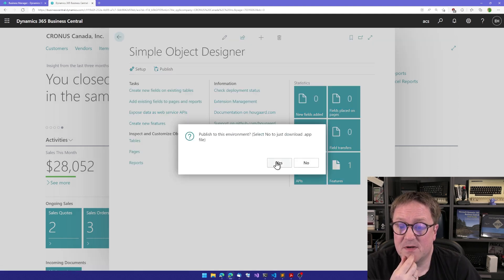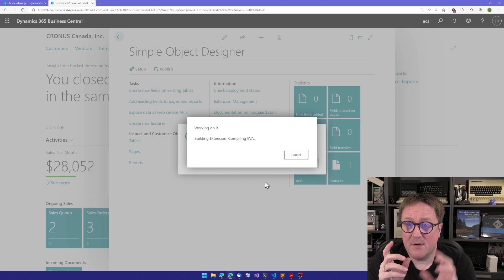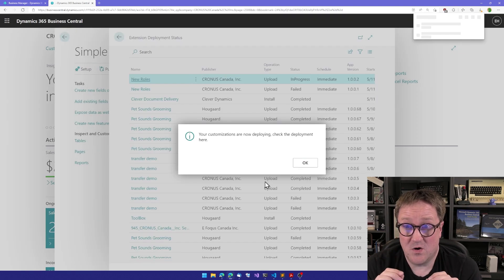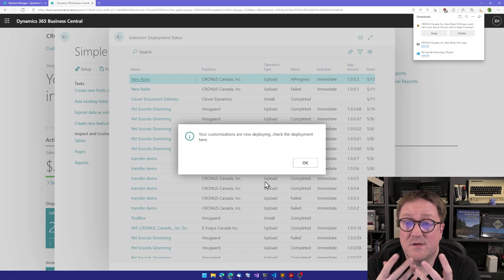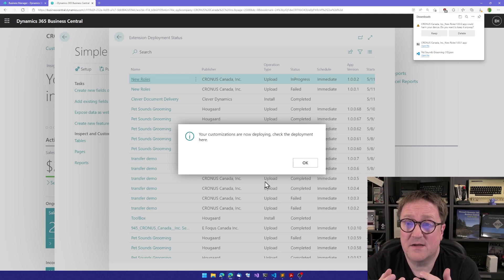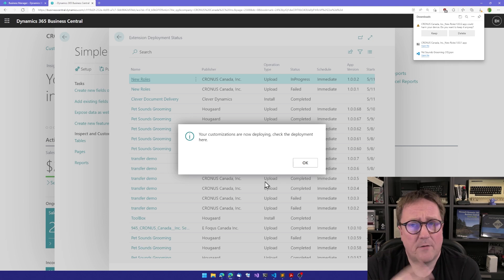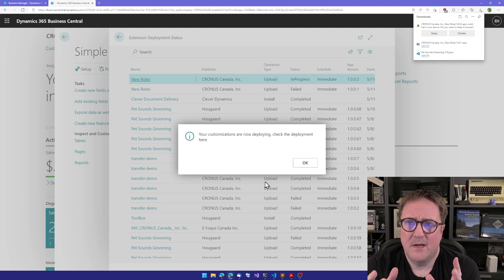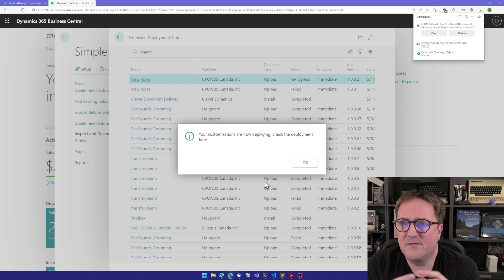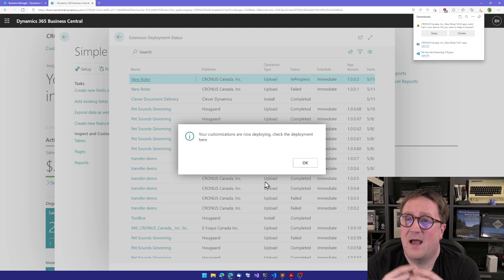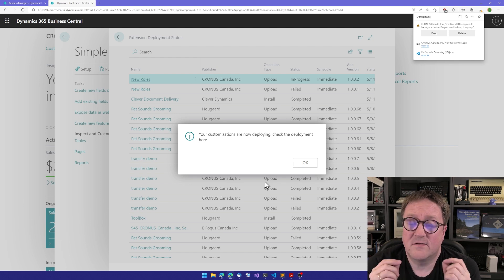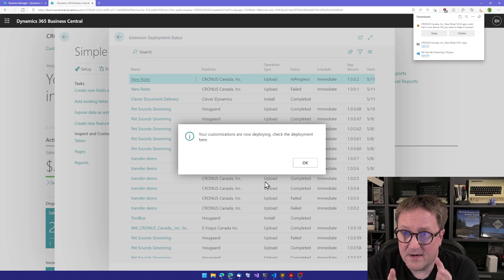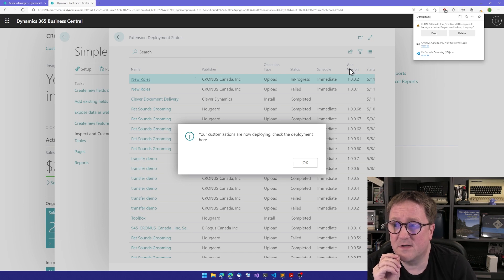Publish, publish to this environment, yes please. What is happening now is that the Simple Object Designer is writing the code. It's basically doing the same thing that I would do if you came to me and asked, 'Hey Erik, please create a role center profile role thingy for me that has these menu items at the top and this content in the page.' I would go and write that as code. This is what the Simple Object Designer is doing for us now.